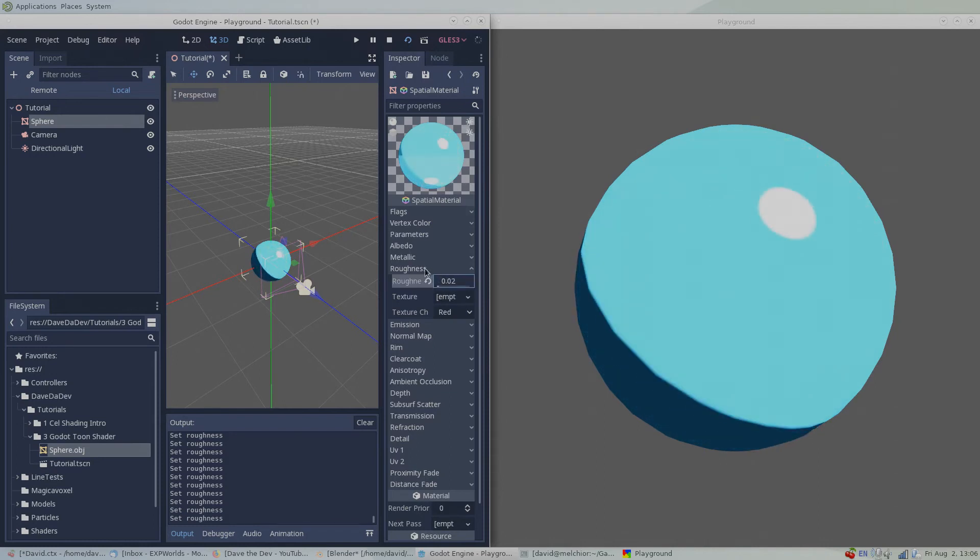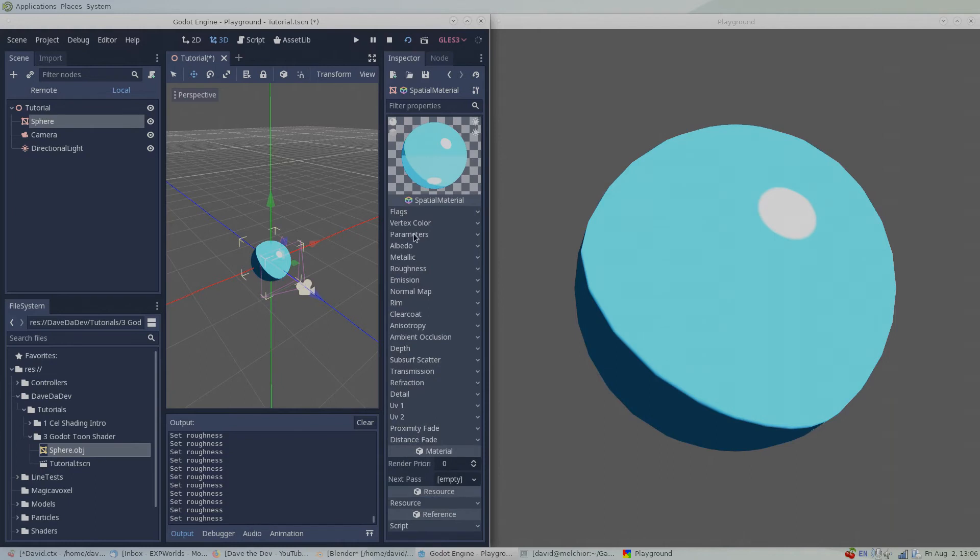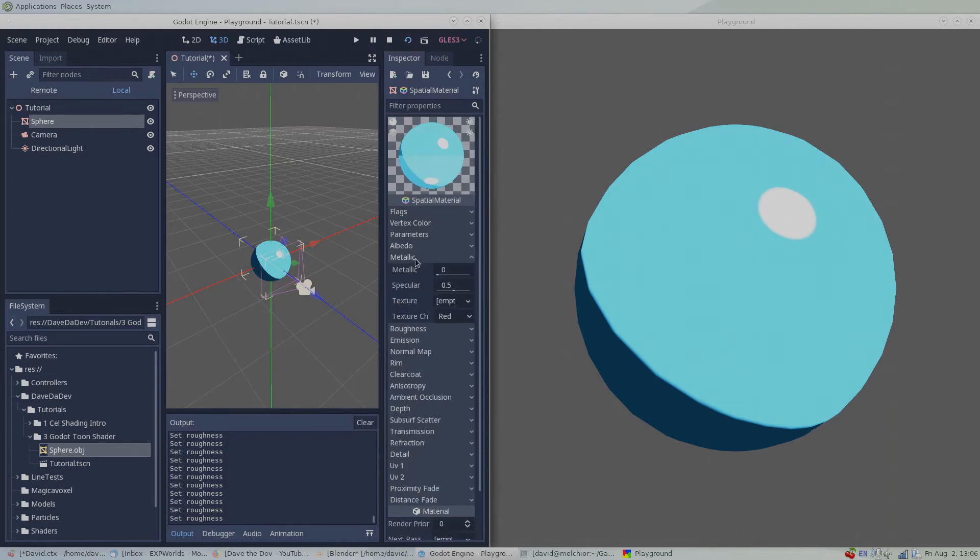To control the opacity of the specular highlight, head under the metallic menu and change the specular setting.